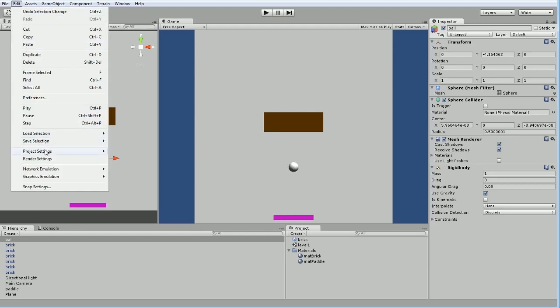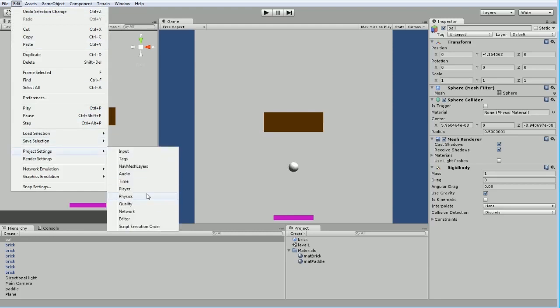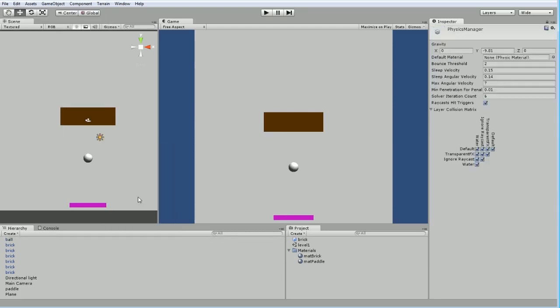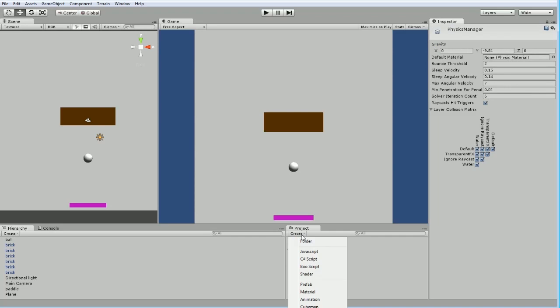If I go back to the physics project setting, the default material is none, which means they don't really do anything special. And this will control things like bounce. So we're going to go and create a new physics material.